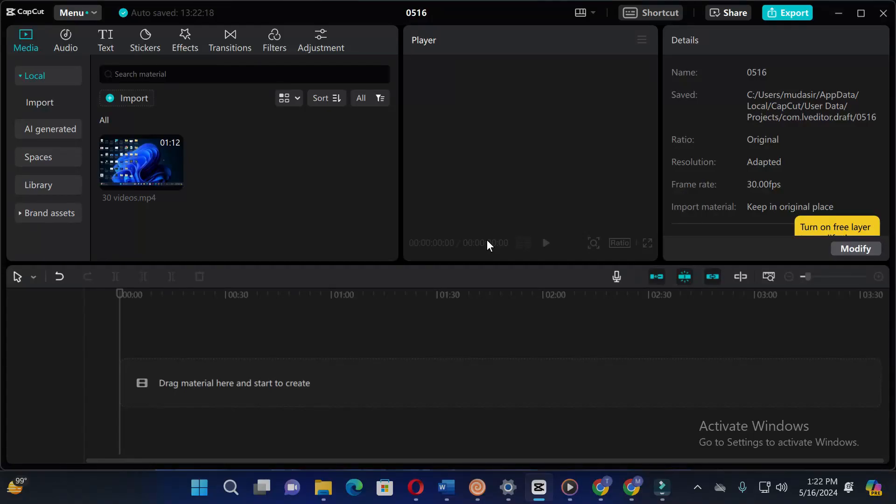Welcome back to this channel. Today in this video I will show you how you can extract audio from video in CapCut PC. So without wasting time, let's start the video. If you find this video helpful for you, then please like this video and subscribe to our channel.